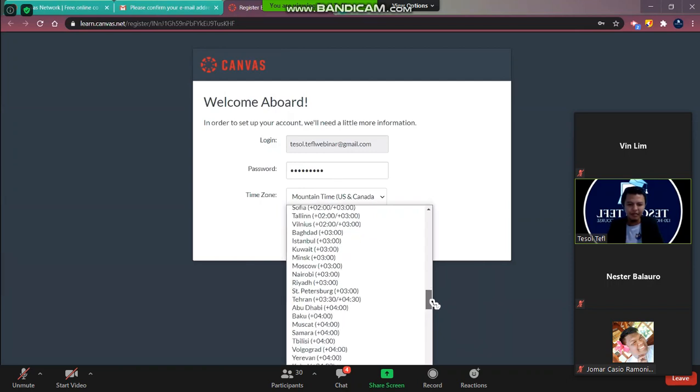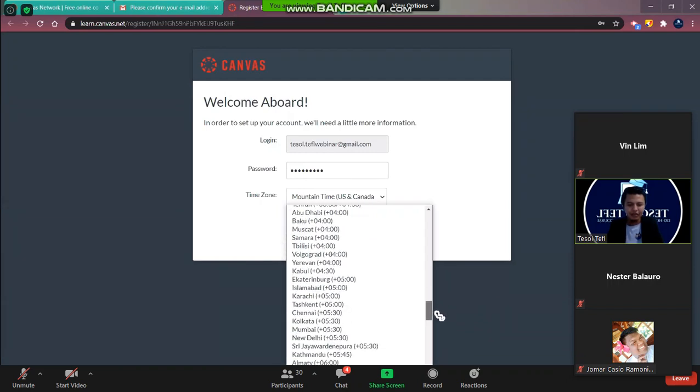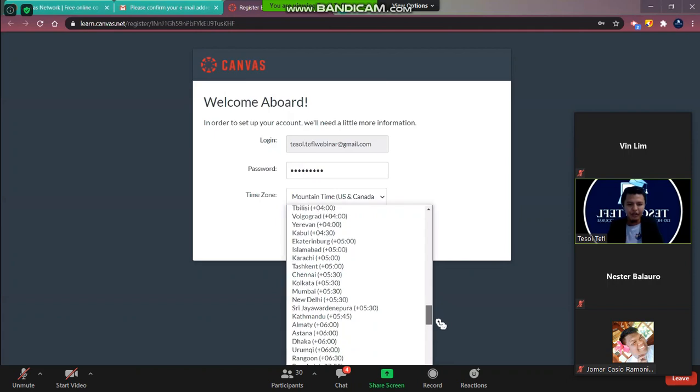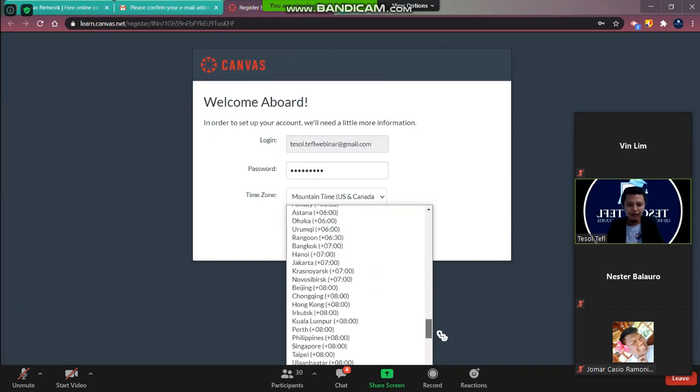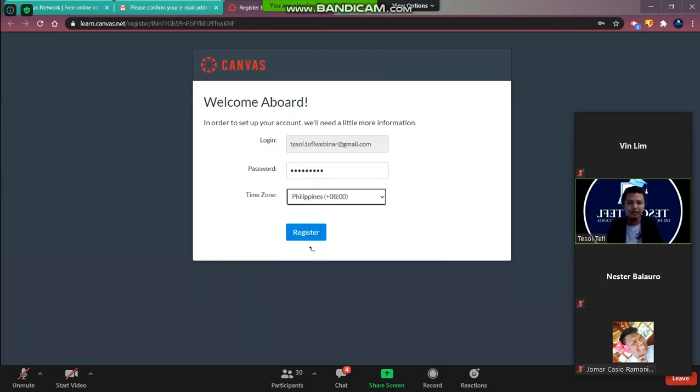And after that we're in Vanilla, but sometimes Vanilla is not here. So you can just write down there Philippines here. Okay then register.